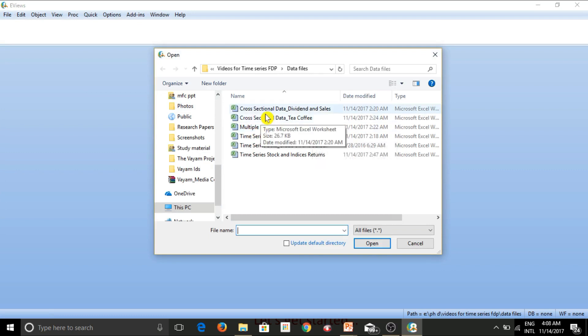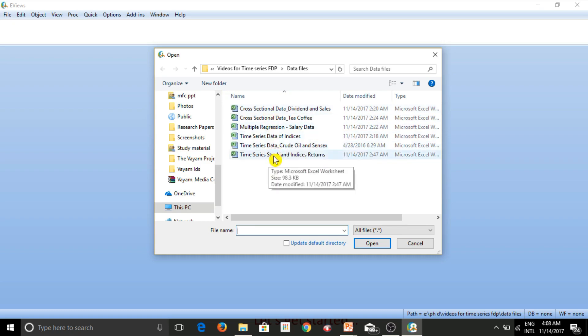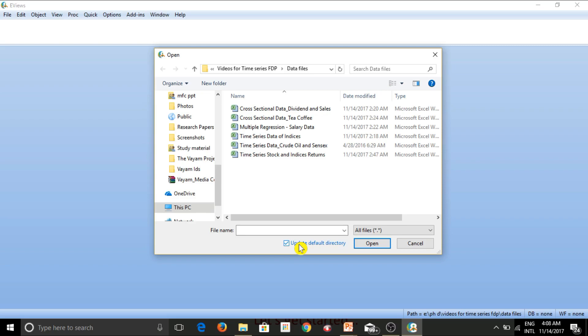And now this is the path which I have already assigned to eViews in order to open data files. And if you want, you can update it and you can actually take eViews to a particular location in your computer where all your data files are stored. And the location that you specify will be the location at which eViews will take you whenever you want to open any file.